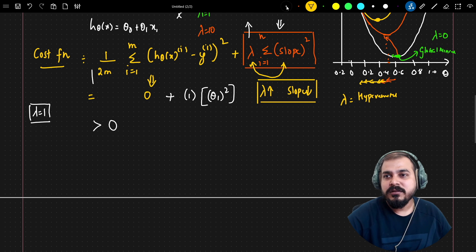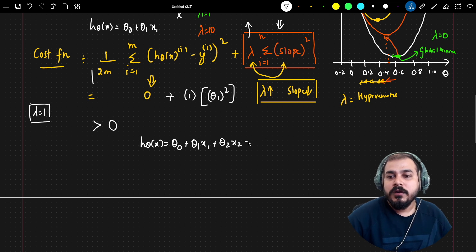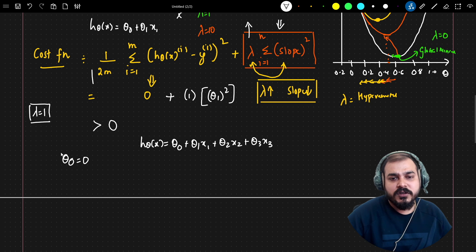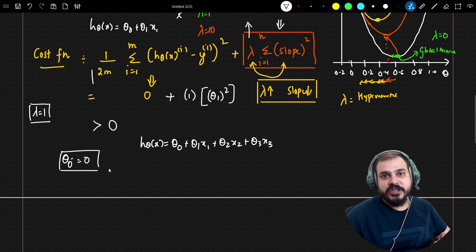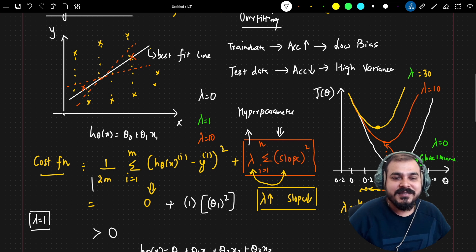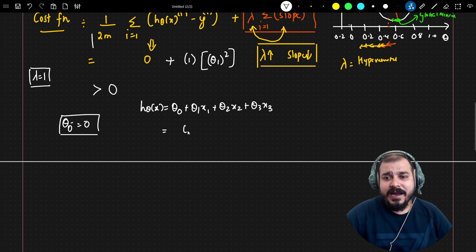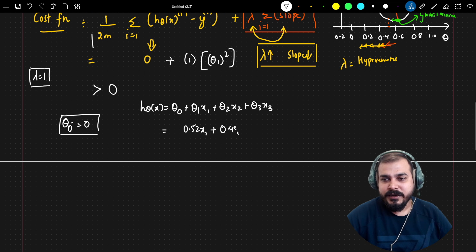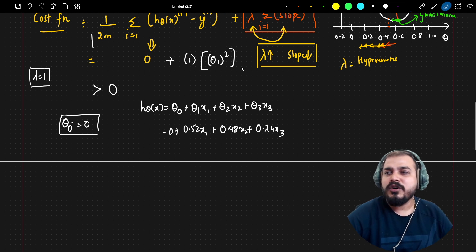To understand why this matters, consider a multiple linear regression: h_theta(x) = theta_0 + theta_1*x1 + theta_2*x2 + theta_3*x3 — three coefficients and three independent features. Let's say the intercept theta_0 is 0.34, theta_1 is 0.52, theta_2 is 0.48, and theta_3 is 0.24.